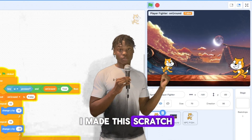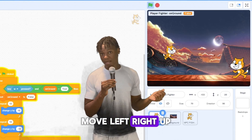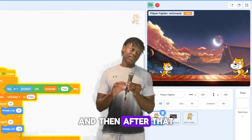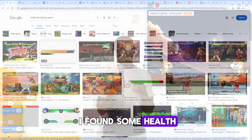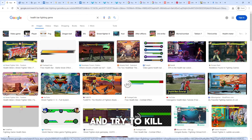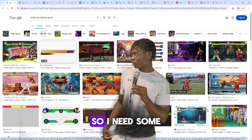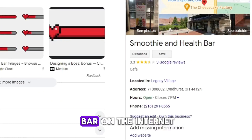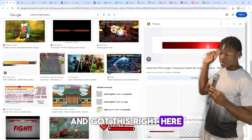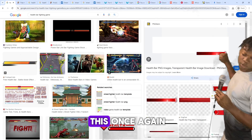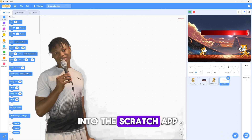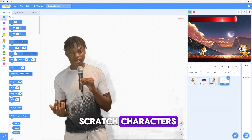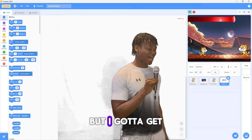The first thing I did was make the Scratch cat move left, right, up, and down — move left and right and jump. After that, I found some health bars online, because these two are going to fight and try to kill each other, so I need health bars to display who's winning. I searched up 'health bar' and plugged it into the Scratch app.